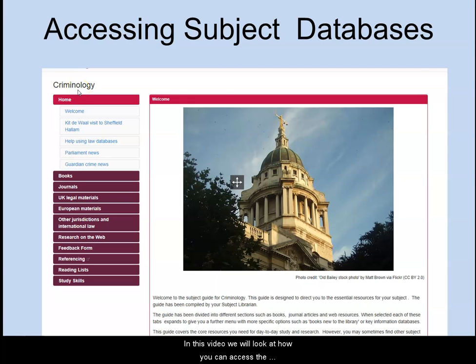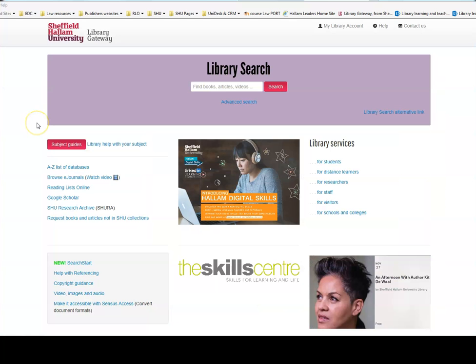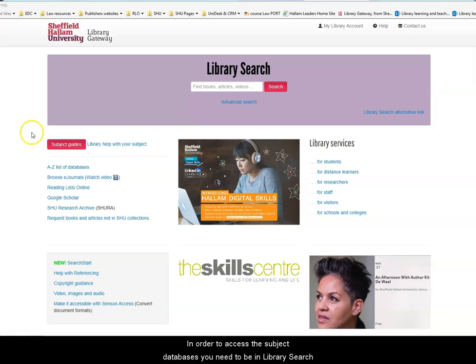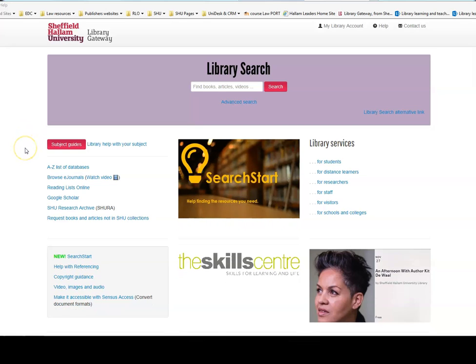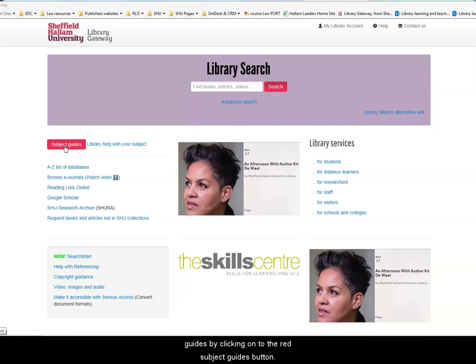In this video, we will look at how you can access the subject databases for criminology. In order to access the subject databases, you need to be in LibrarySearch. From the homepage of LibrarySearch, access the subject guides by clicking onto the red subject guides button.